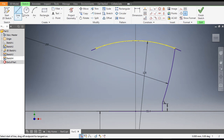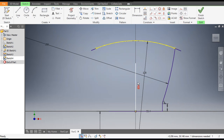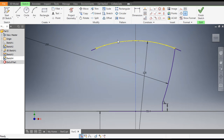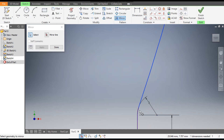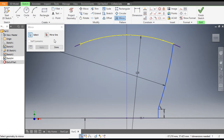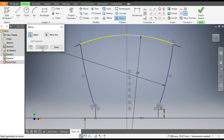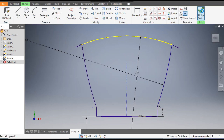Go to Line command. From this center point make a vertical line. Escape. Select this line and make it construction geometry. Go to Mirror command — mirror this arc, this arc, this arc, and this arc. Go to Mirror Line and select this vertical line. Apply and done. Now finish sketch.